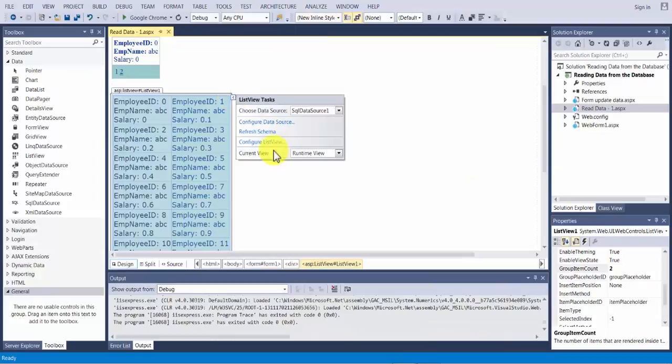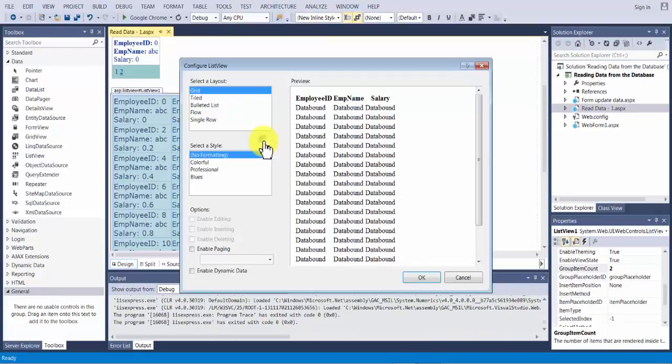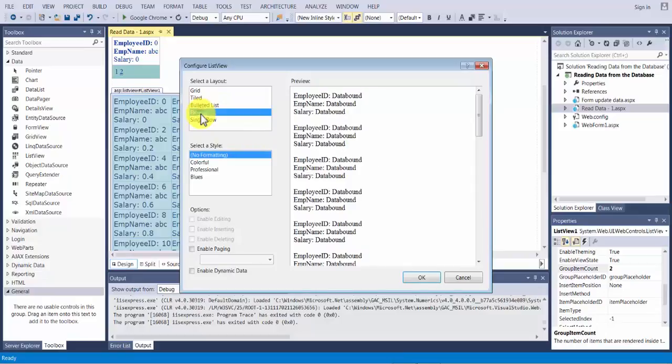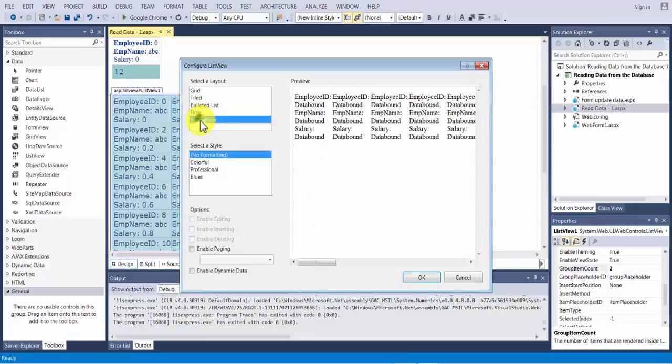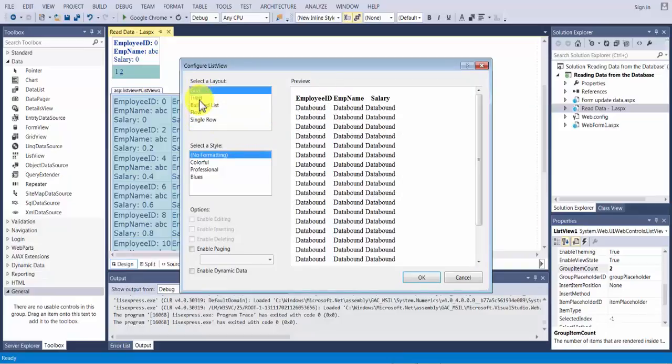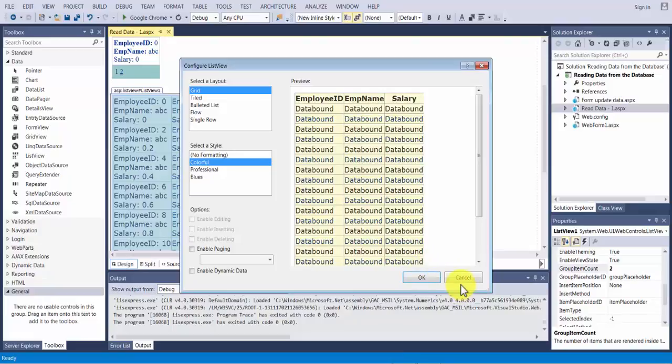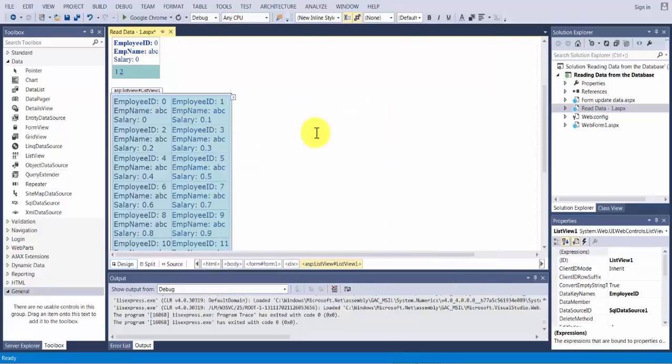Then you have a choice of changing it to other views such as bulleted list, flow, single row we have tried, grid. And each one of these you have the choice of picking the options from the styles. So anyway this was another view I wanted to introduce to you where you can take your data and list it in different styles.